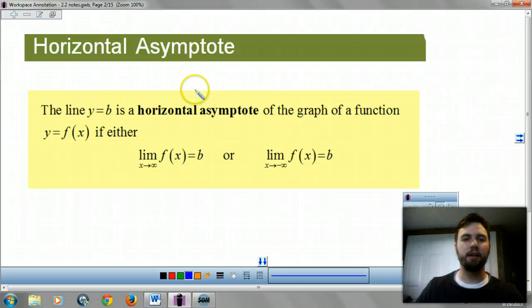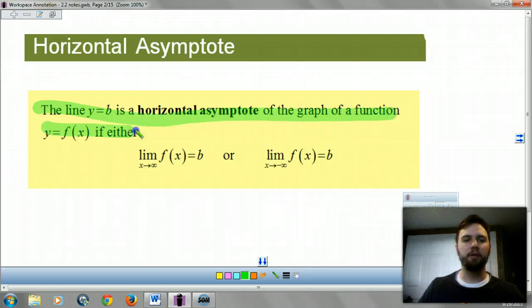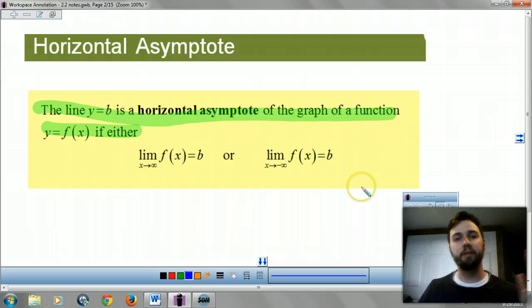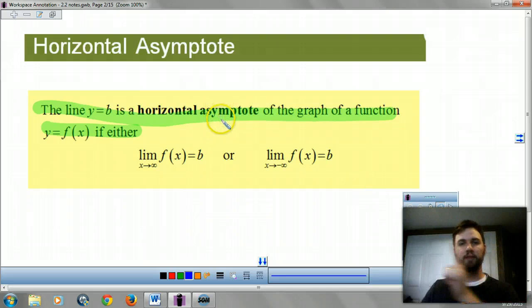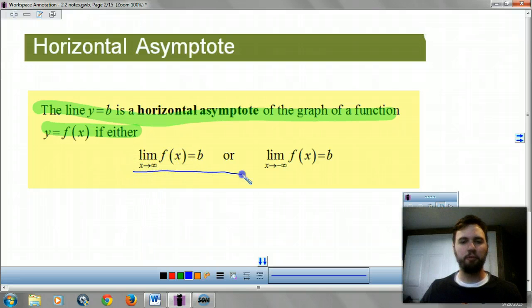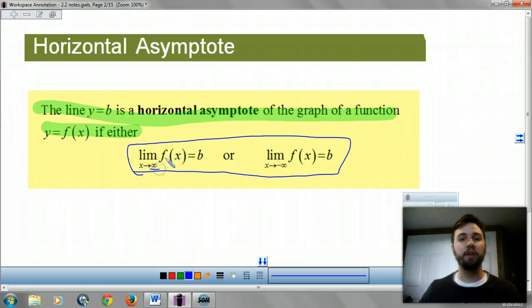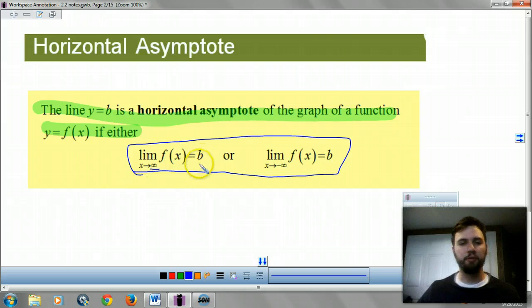First thing we've got to talk about is horizontal asymptotes. You guys remember what a horizontal asymptote looks like — you approach it but never cross it. It's the one that goes horizontal. So we're going to look at this notation. This is your limit as x goes off to infinity, gets bigger and bigger, and it will approach b.